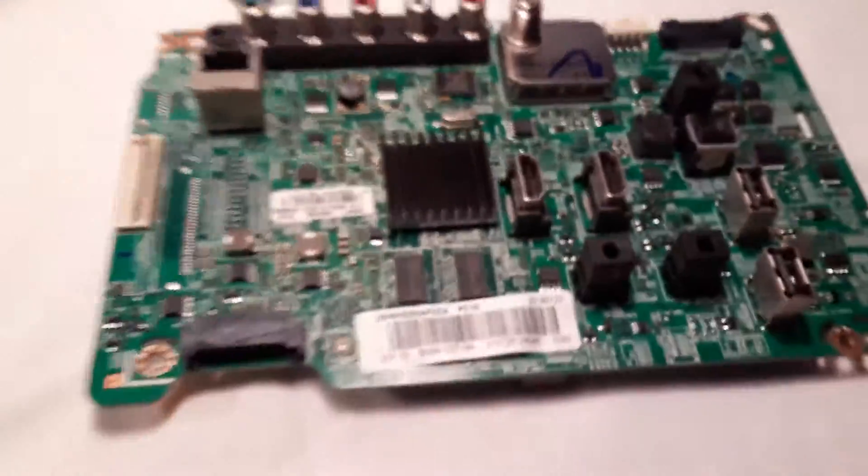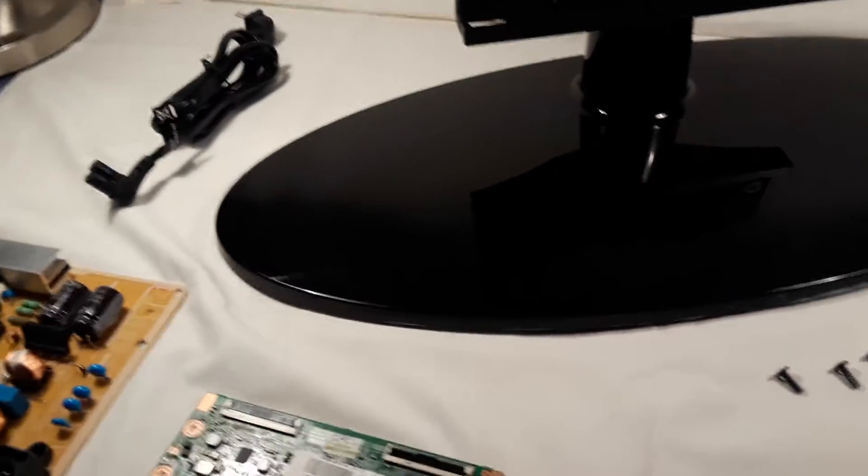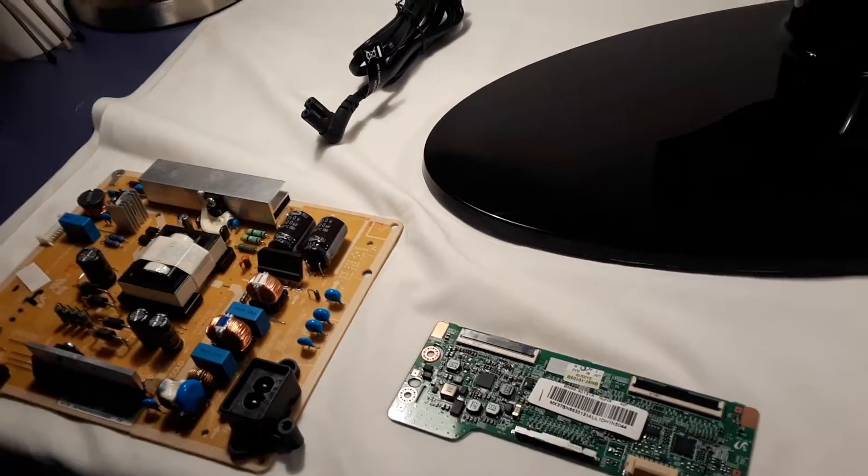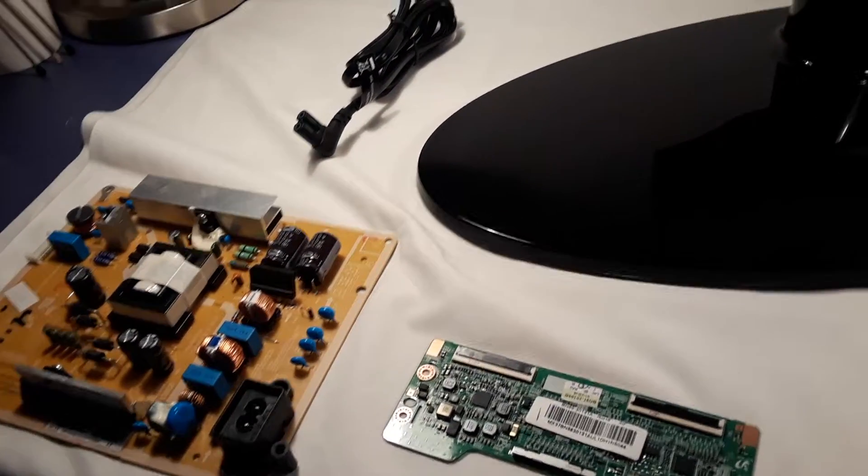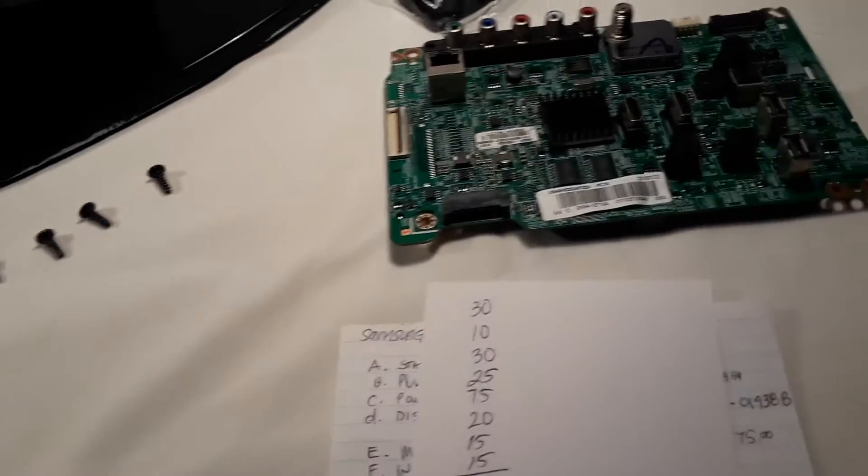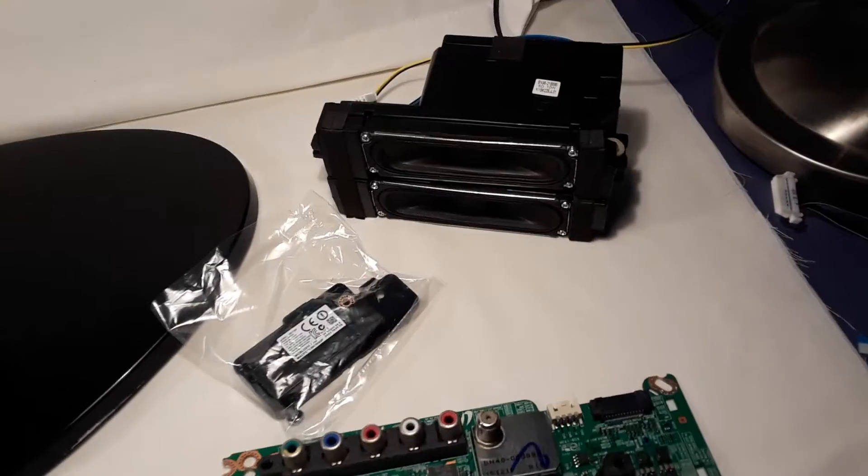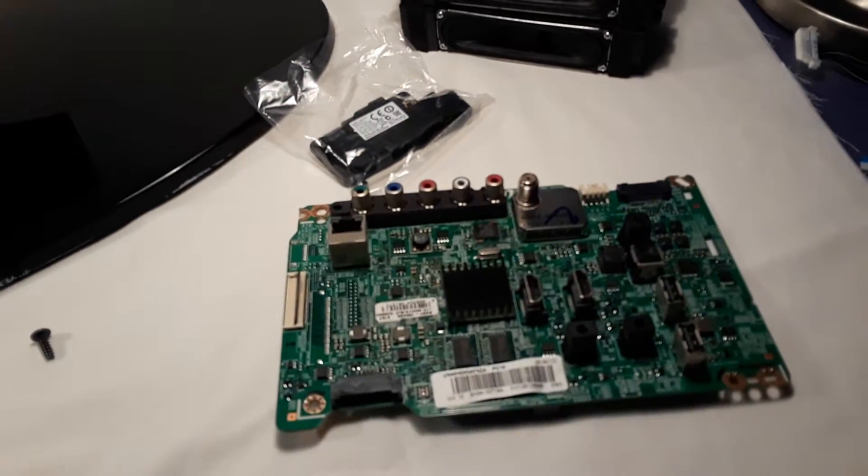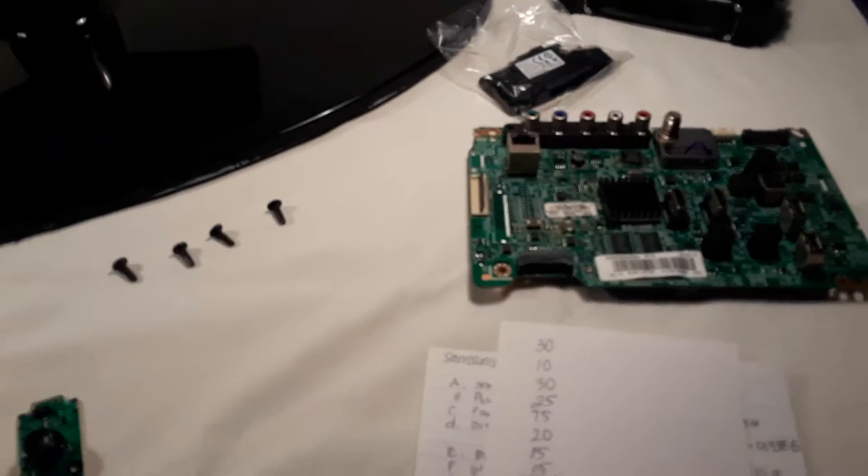Alright, here we are, part two of the eBay trash one piece at a time. I have taken apart the television that we had in the first part there that I showed you.